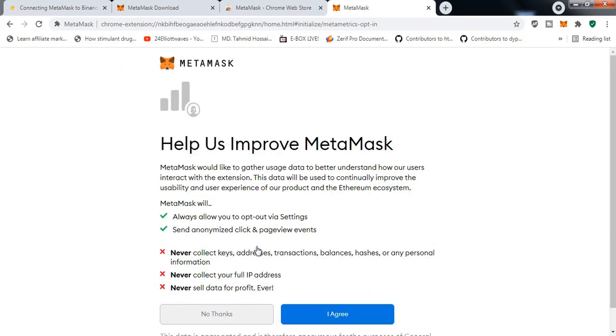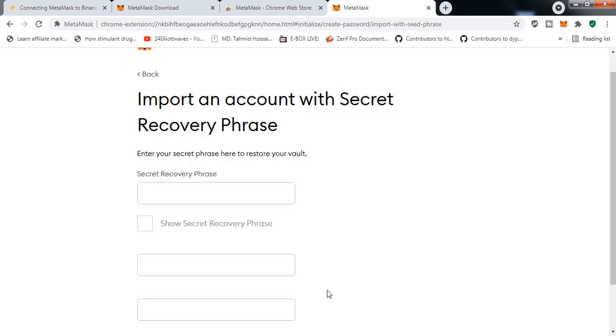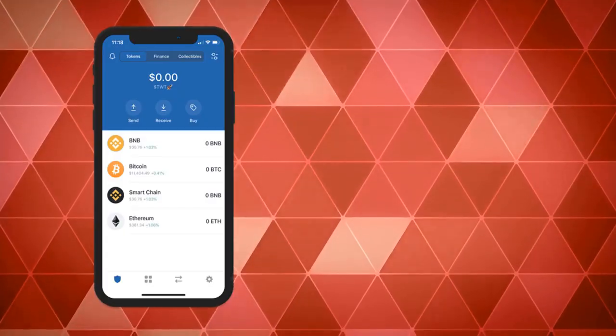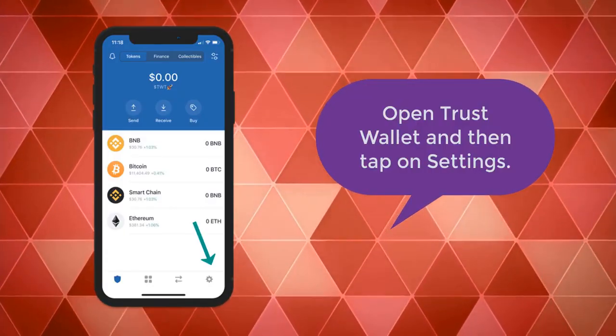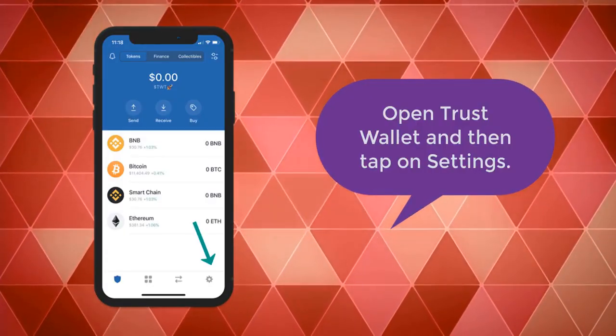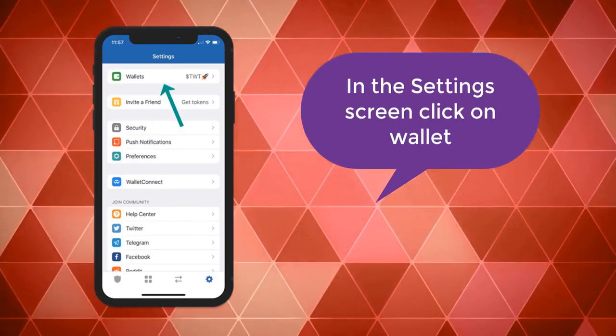Now let's go to the Trust Wallet. You can see the Settings option. Go to the Settings option and inside the Settings option you can see your Wallets, so click on it.